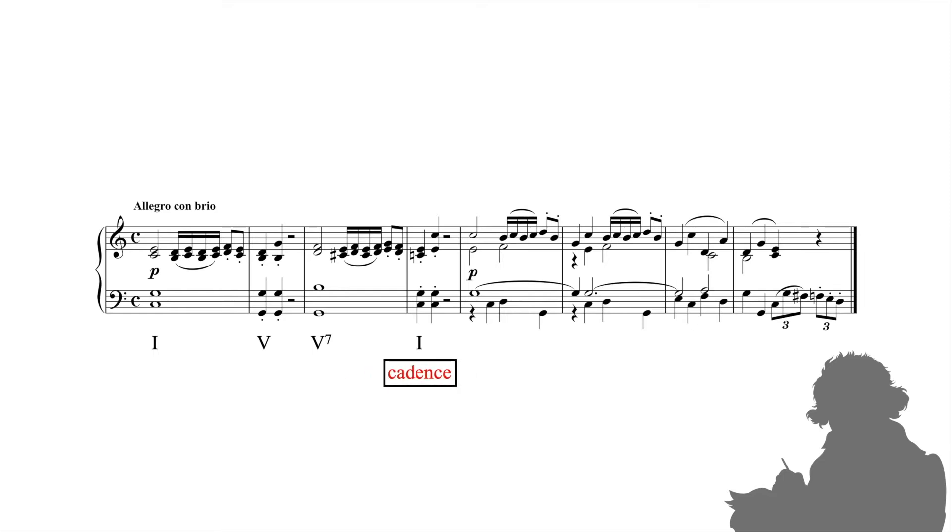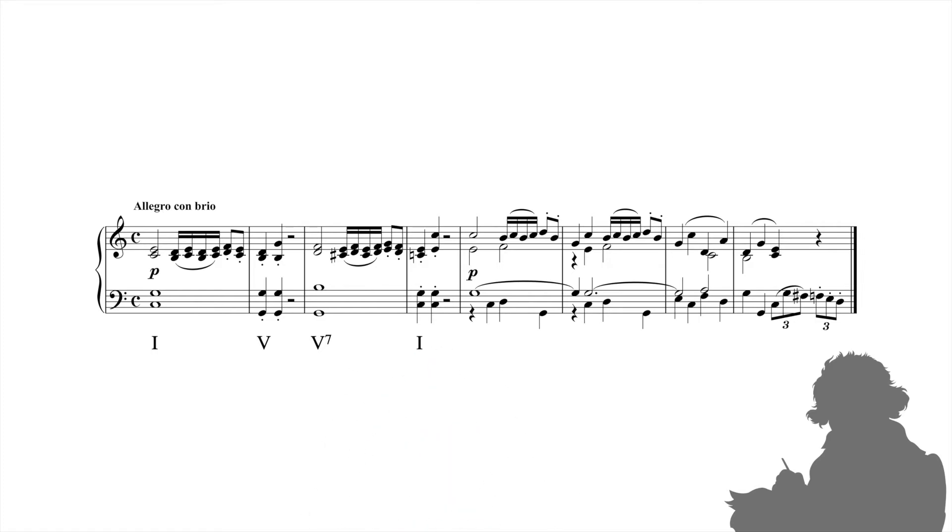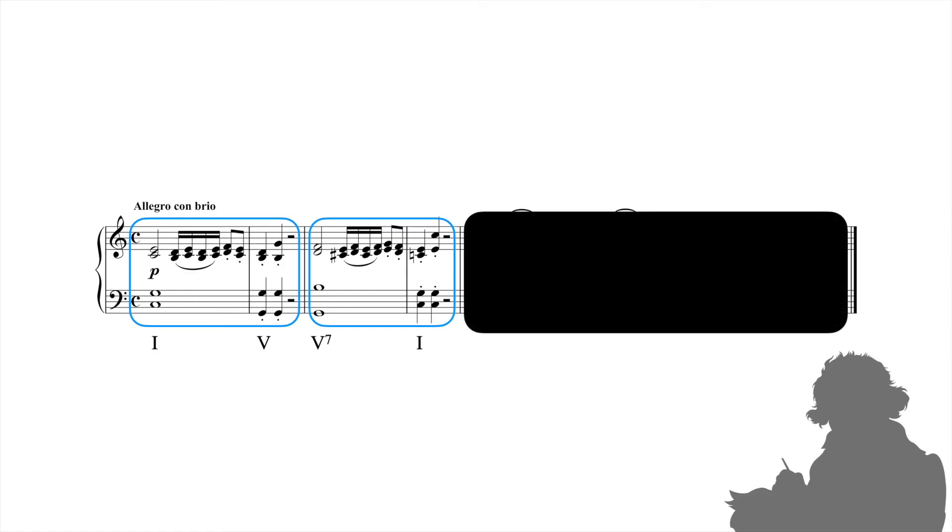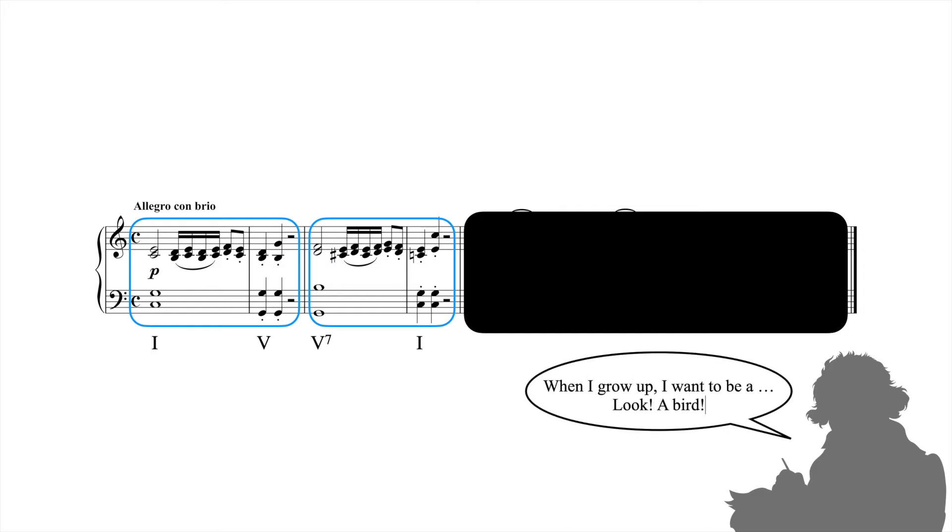But if cadences are supposed to serve as endings, there's a problem with this analysis. When a composer states an idea and then repeats that idea immediately, they're signaling to us that a theme is just beginning. Can you imagine Beethoven ending the theme in measure 4 and going on to something completely new? It would sound incomplete, as though he'd stopped speaking mid-sentence.